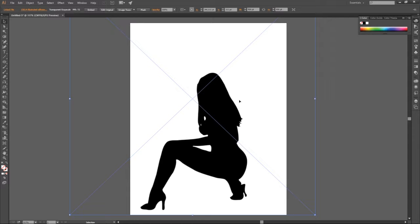You select a silhouette, any silhouette you like. You input it into Adobe Illustrator. It's gonna come out like this. You go to Image Trace. You expand it.